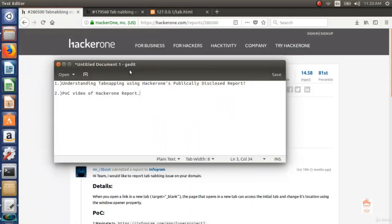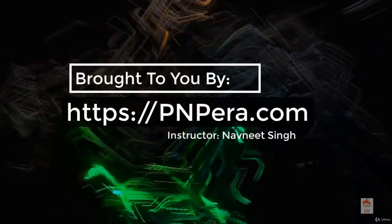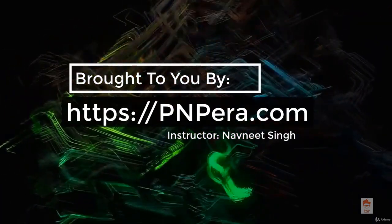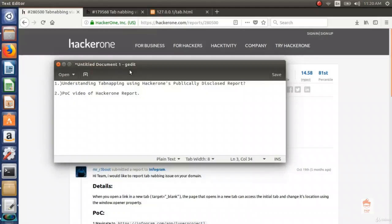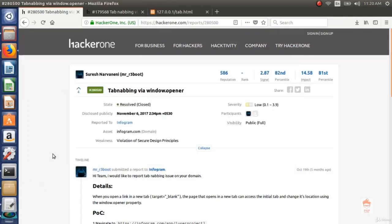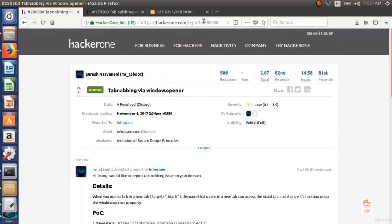In this video we are going to look at tabnapping security issue. The outline is: first, understanding tabnapping using a HackerOne publicly disclosed report; and second, a POC video. What is tabnapping? Tabnapping is a phishing attack in which a new tab replaces the parent tab and opens a phishing page instead. Let's see report number 280500 on HackerOne — a tabnapping report reported to Infogram by Suresh.